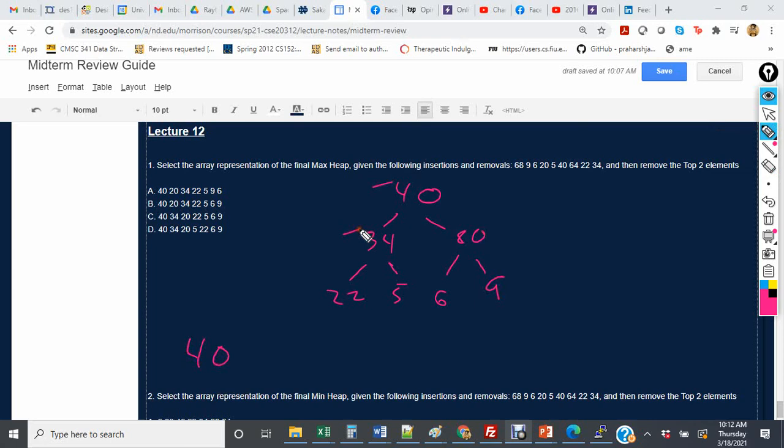so it's 40, 34, 20, 22, 5, 6, and 9. That answer is C.